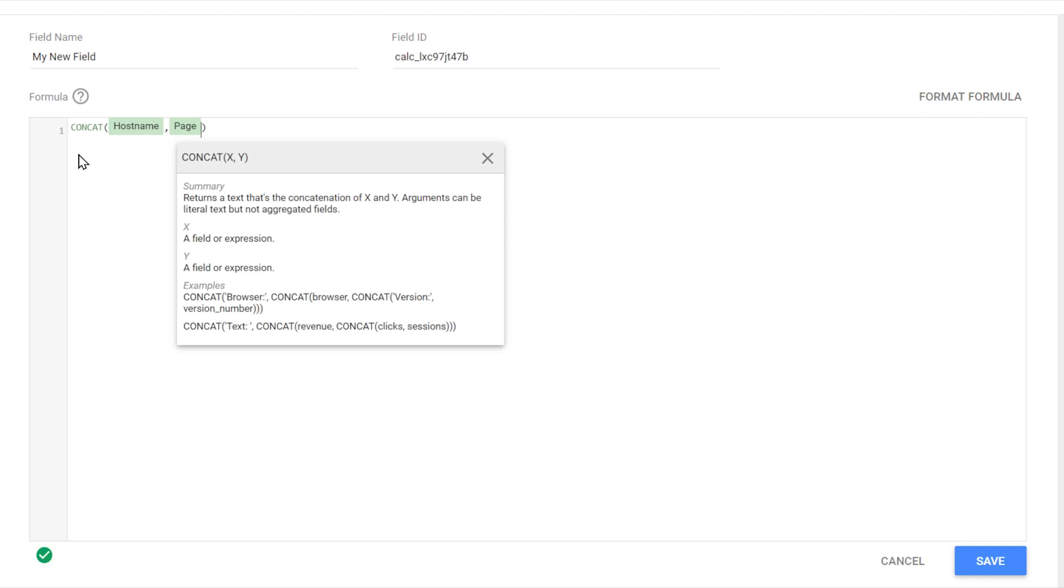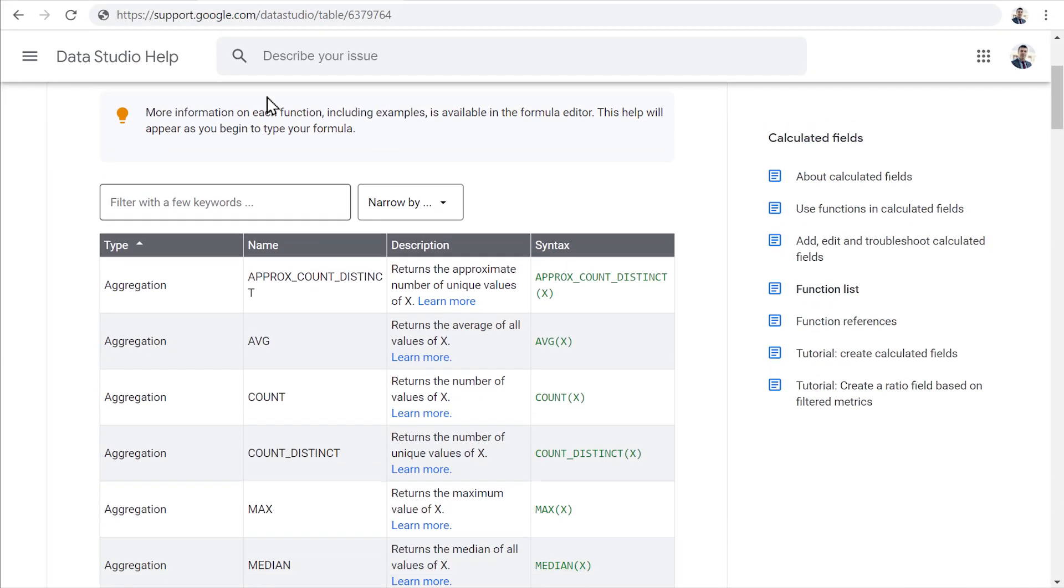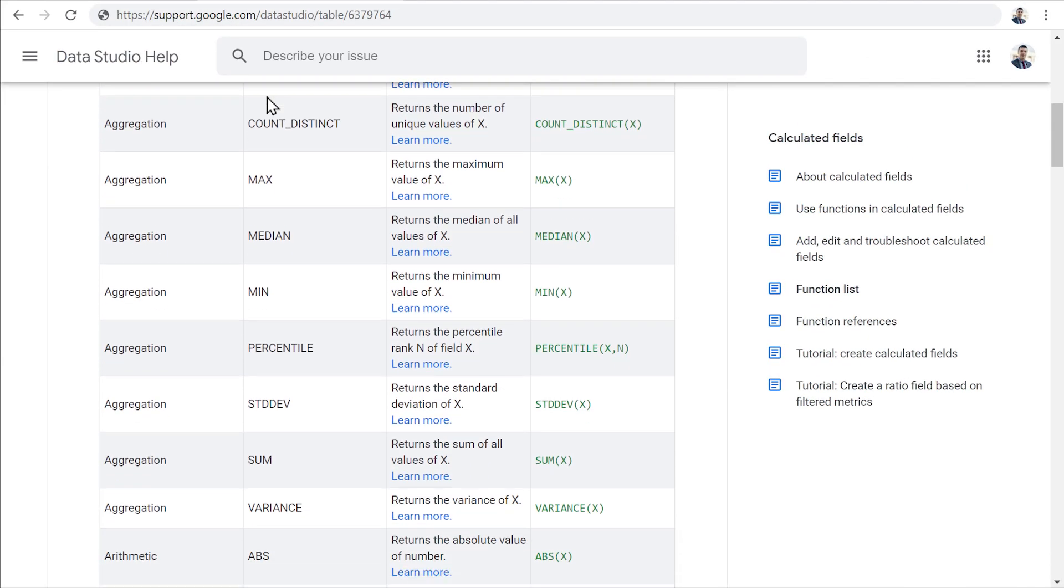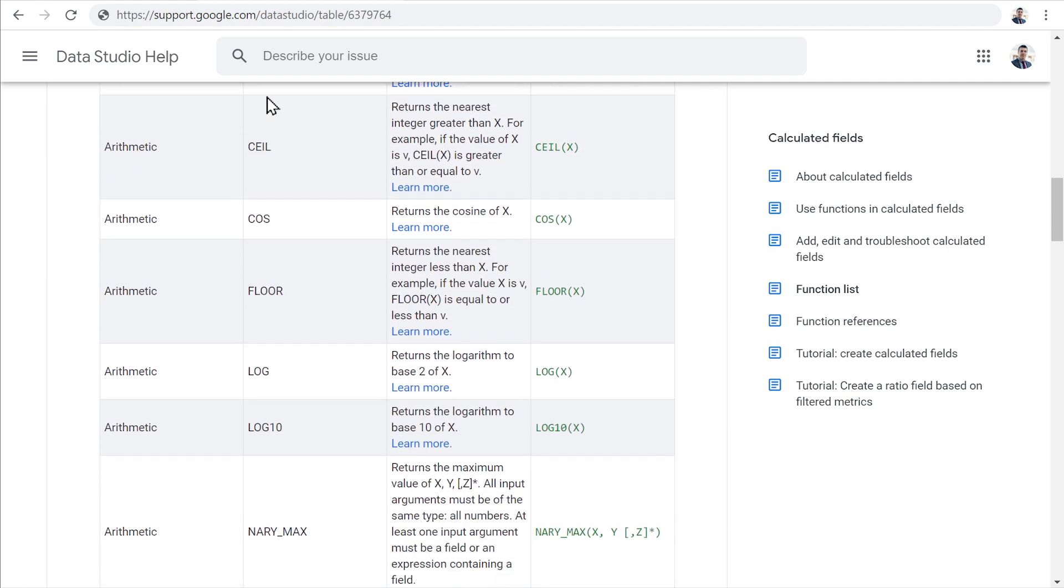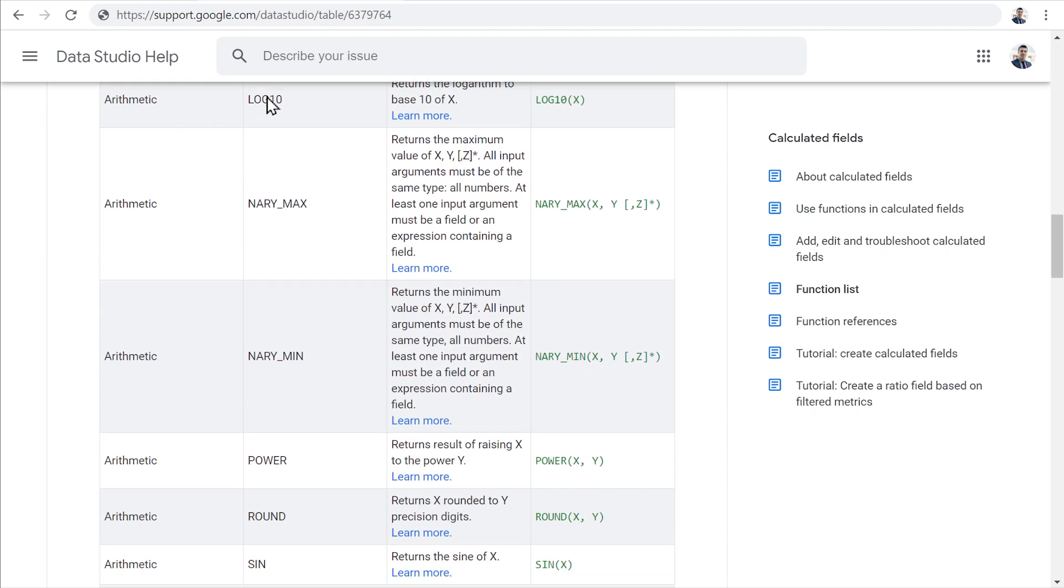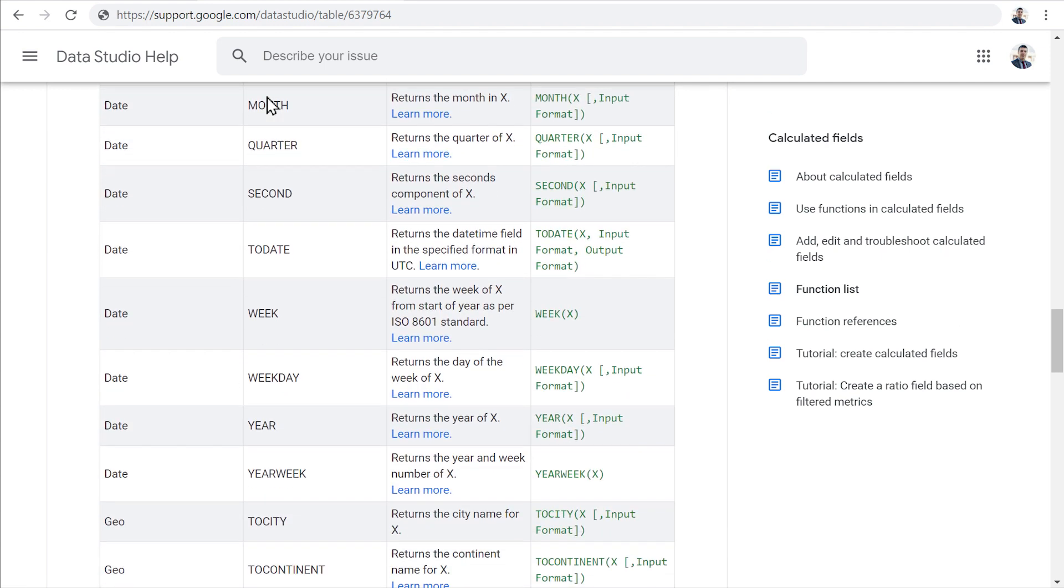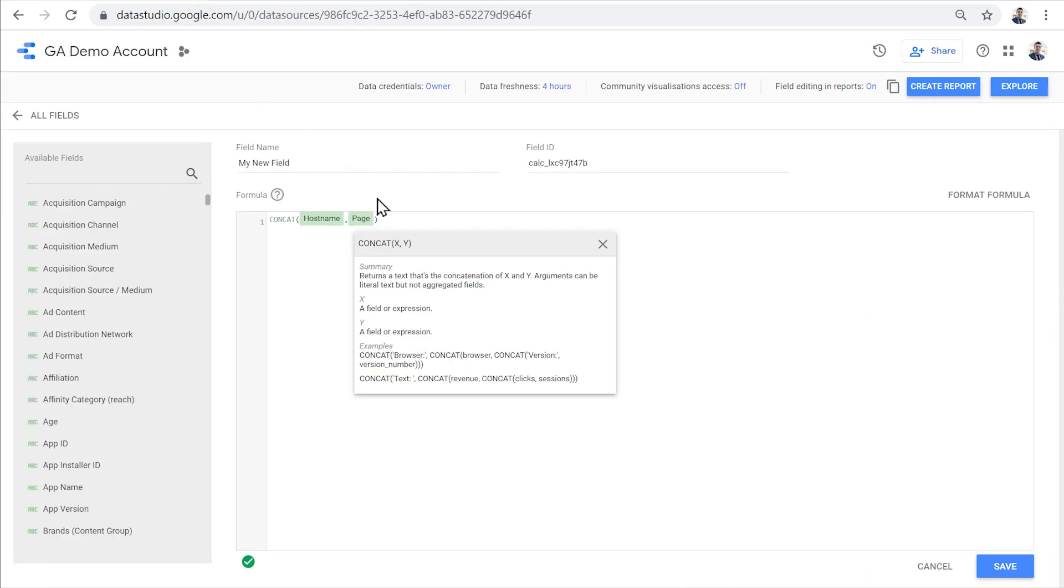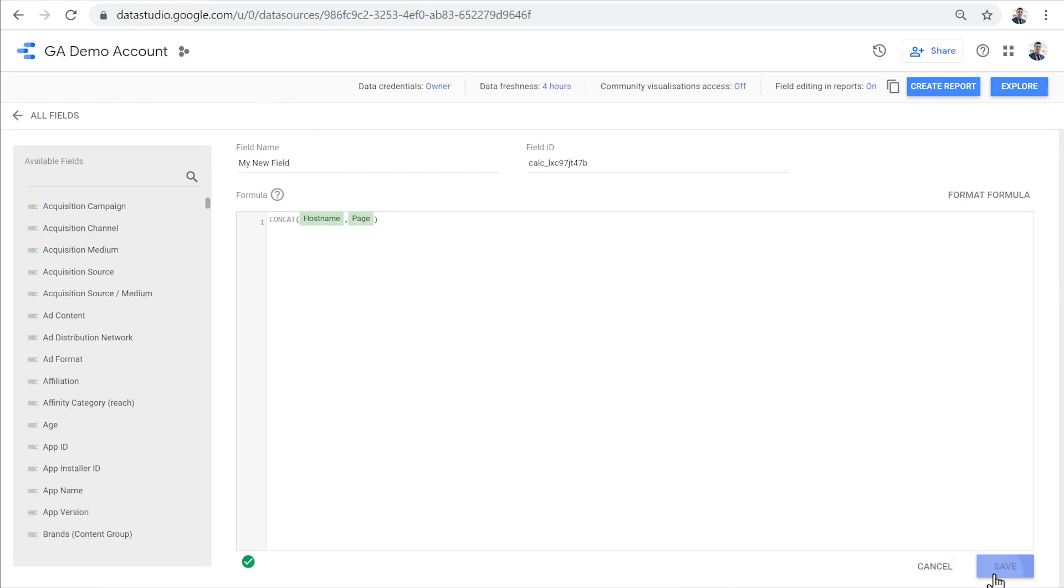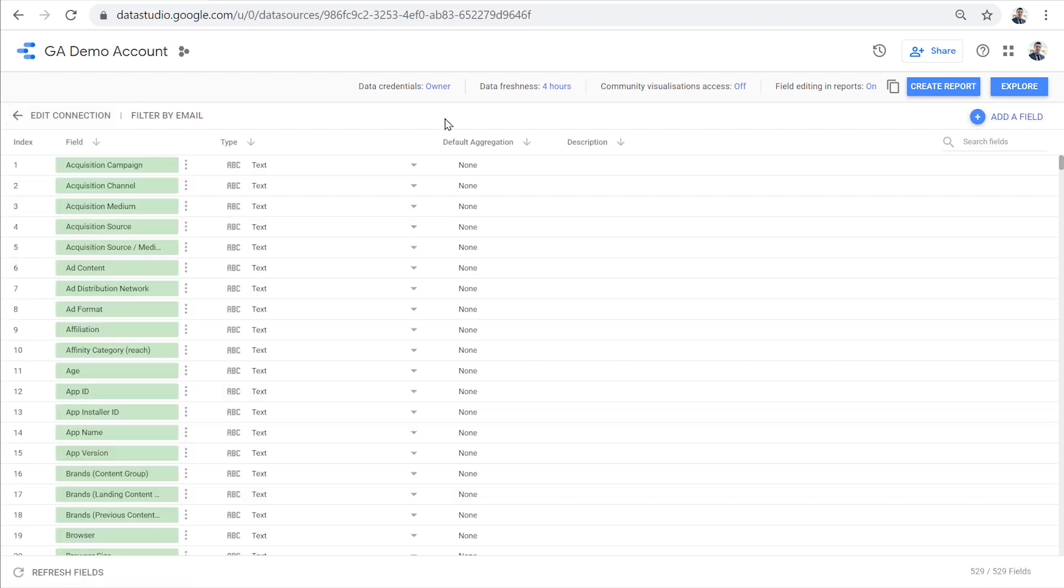Data Studio has many functions that we can use to create these kinds of calculated fields. We can find a complete list of these functions in the Data Studio documentation. When we are happy with our function, you can click save to save this calculated field. From that point forward, this field will be available in our data source.